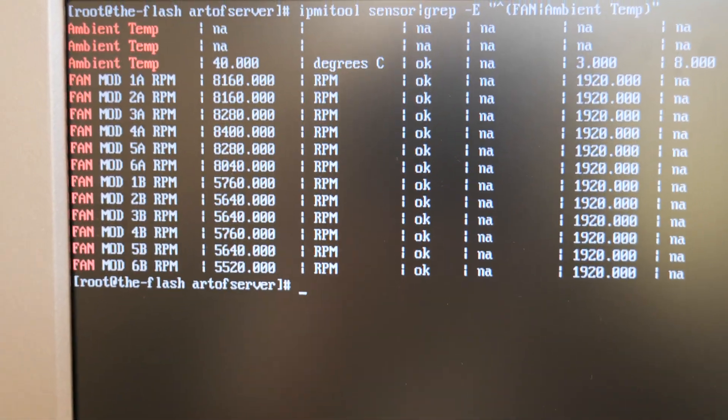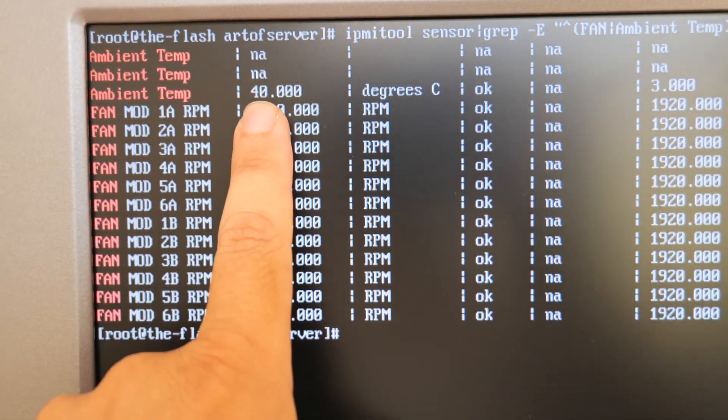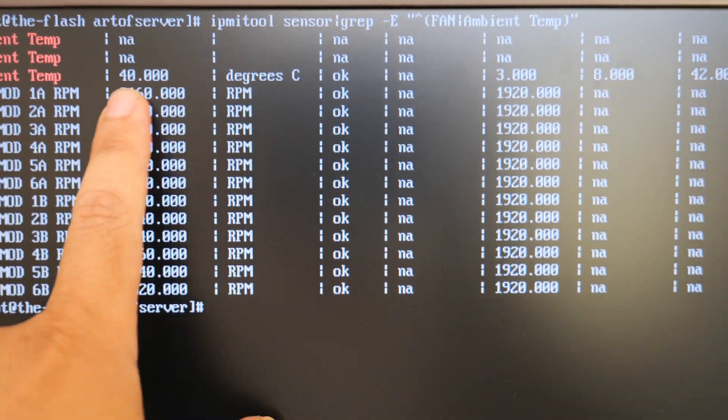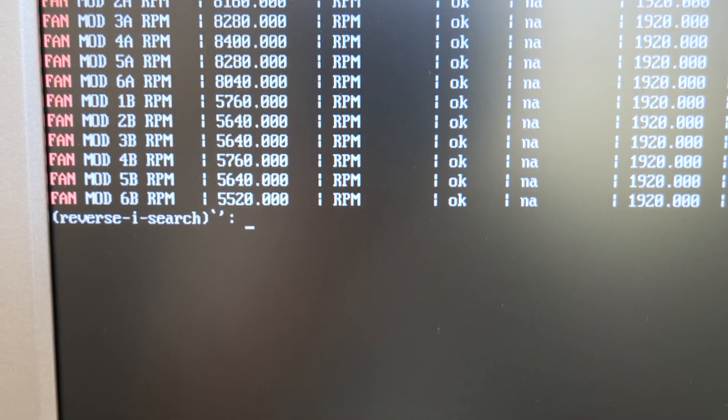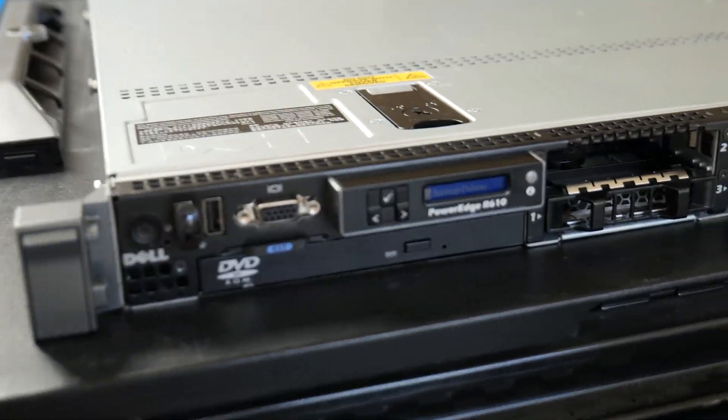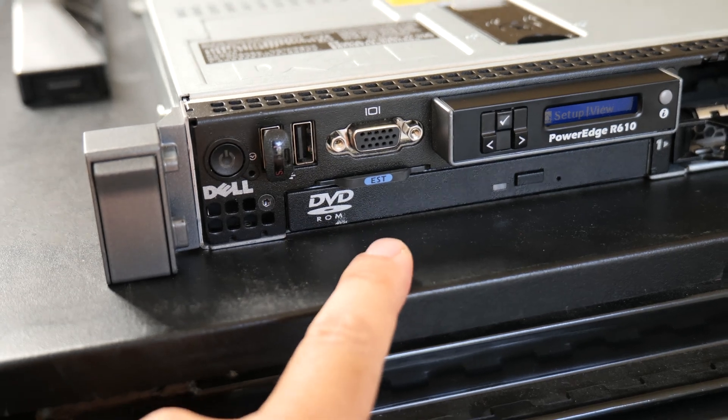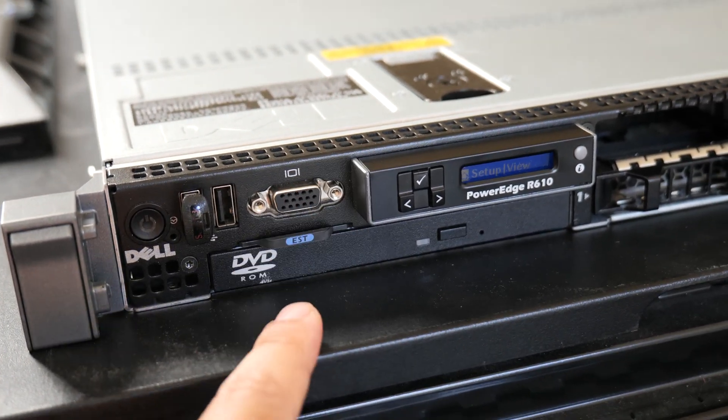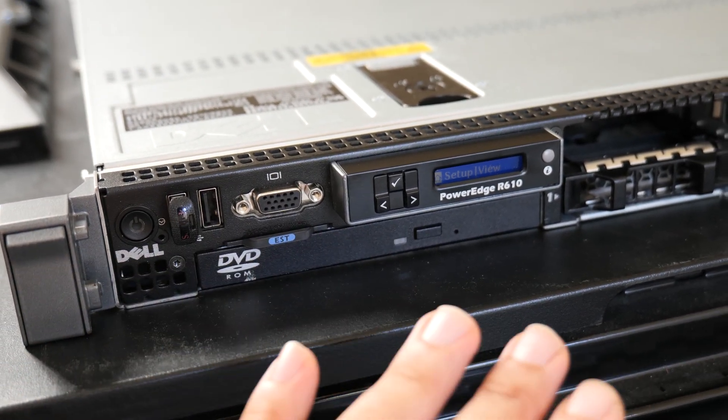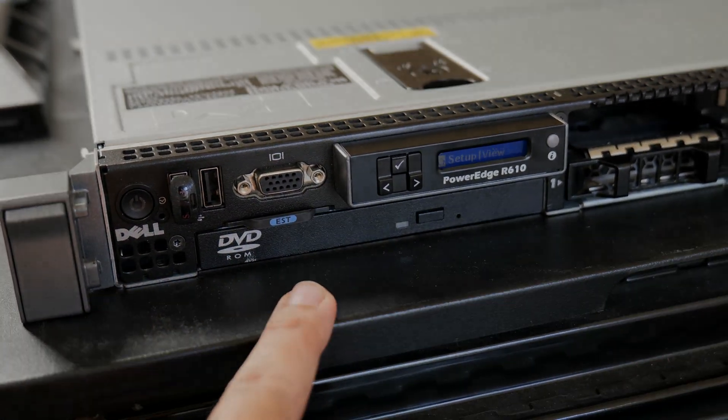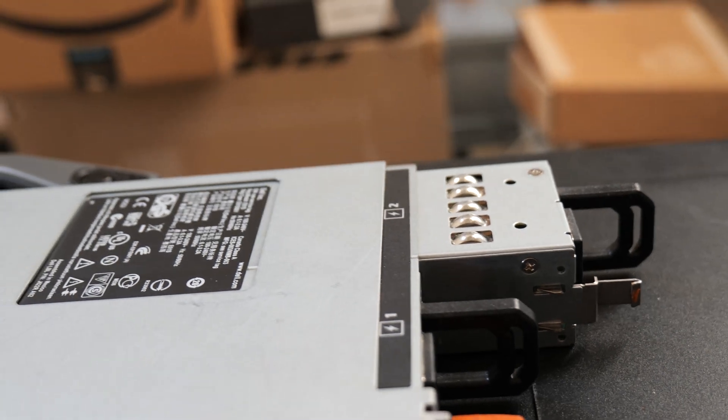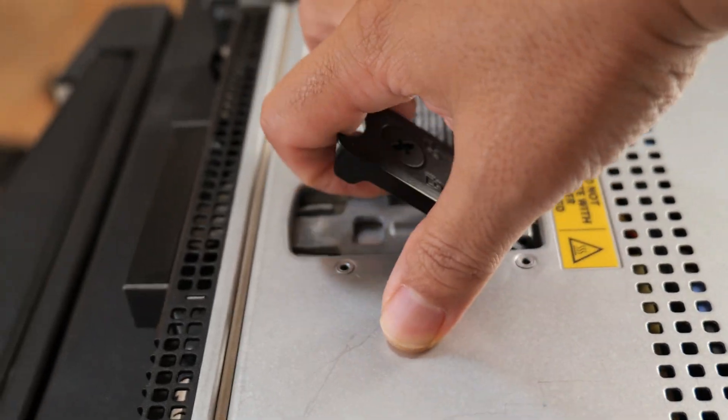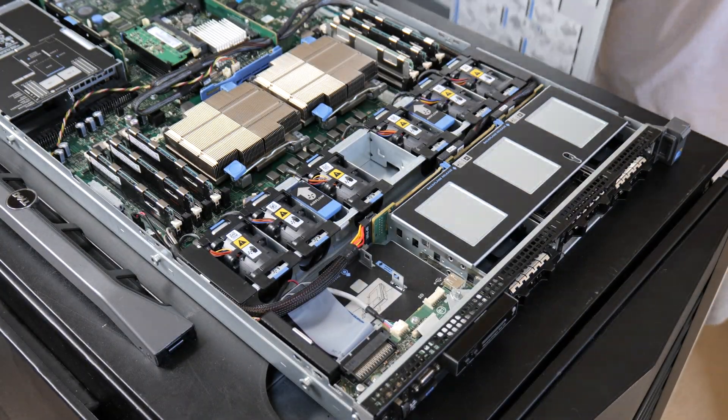All right, so I'm going to show you how to go about fixing this ambient temperature sensor problem. All right, so let me go ahead and just shut down. All right, so we're going to fix the ambient temperature sensor in this server and you're going to see that all the problems with the fan noise and the high fan speeds are going to go away.